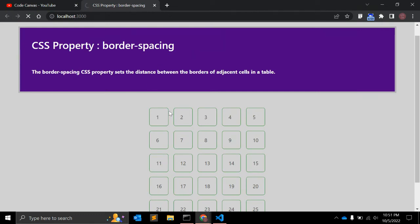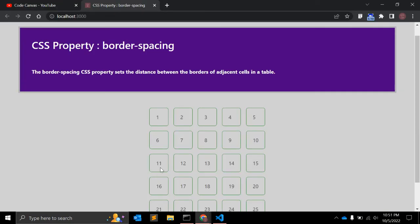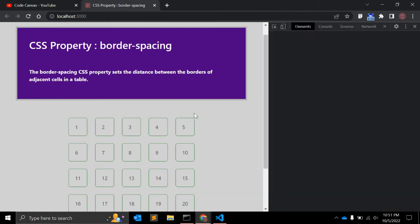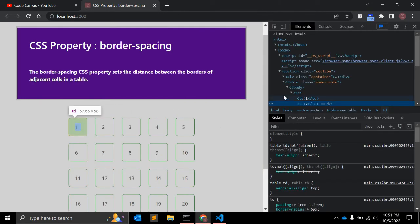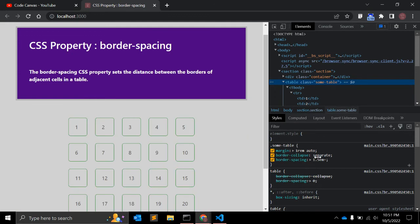You can see the space here — 1 em space is now being applied with border-spacing. Let me change it to 1.5 em so you can see the difference. Let me inspect and see — in the table you can see border-collapse is separate and border-spacing is 1.5 em.